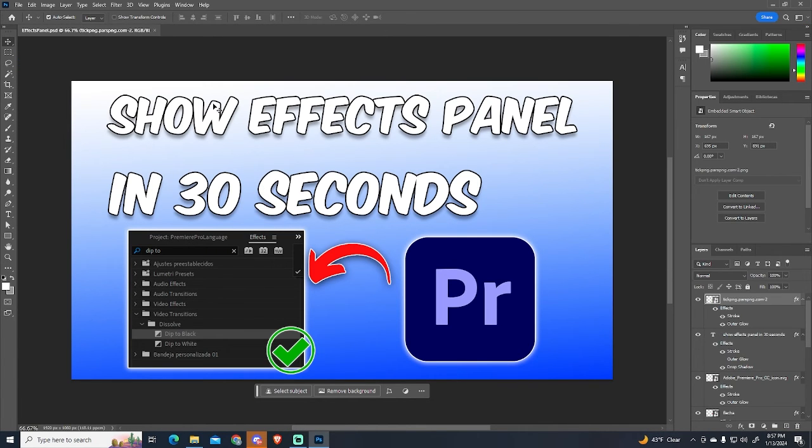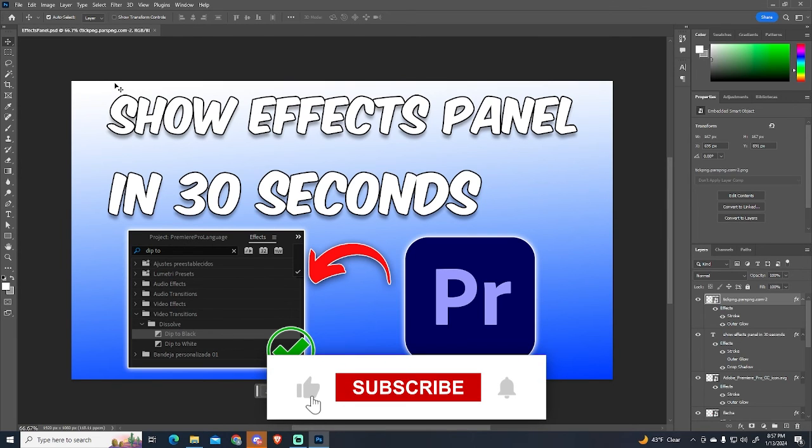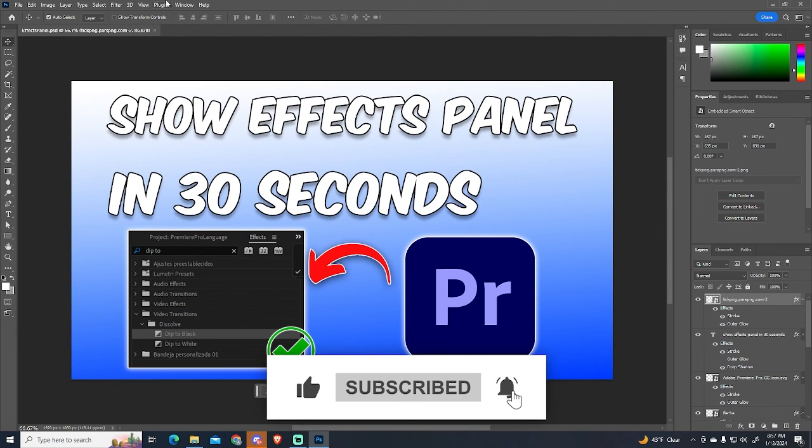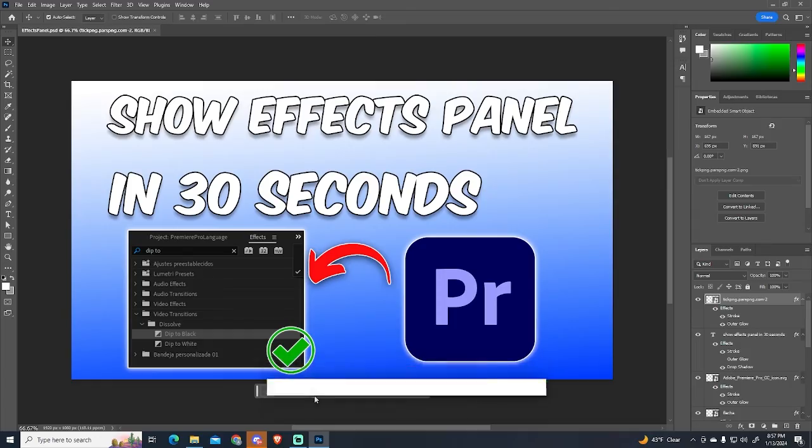If this tutorial was helpful, please consider subscribing and leaving a like for more. It would mean a lot for me. Thanks for watching.